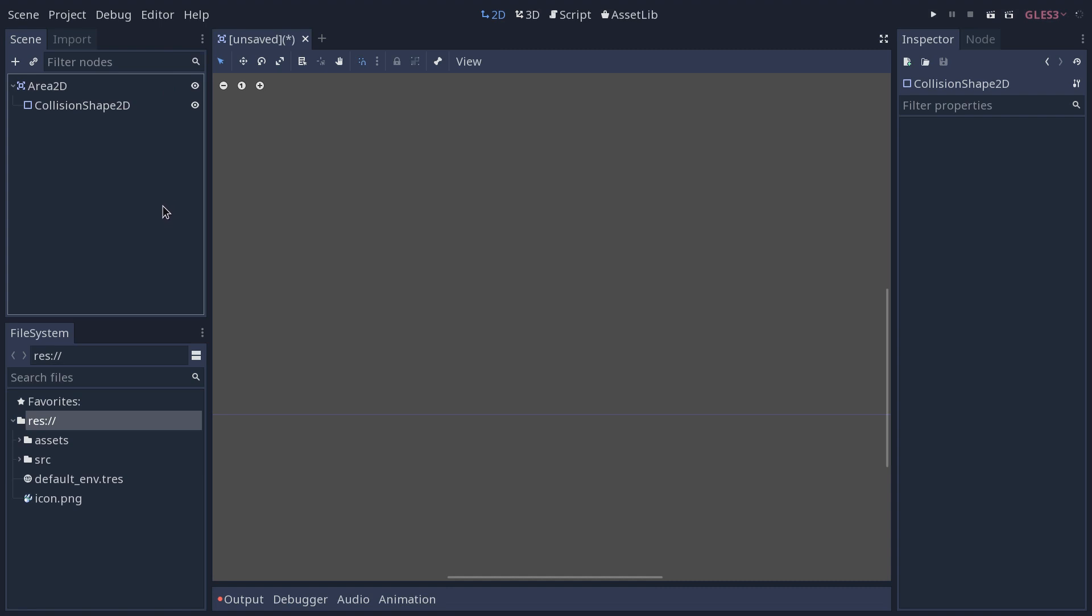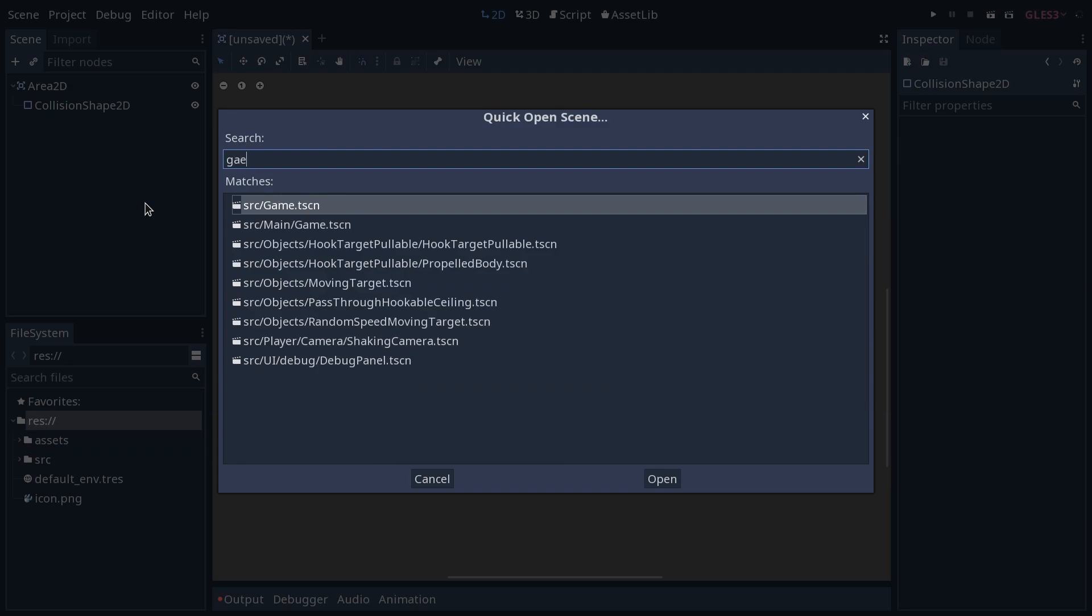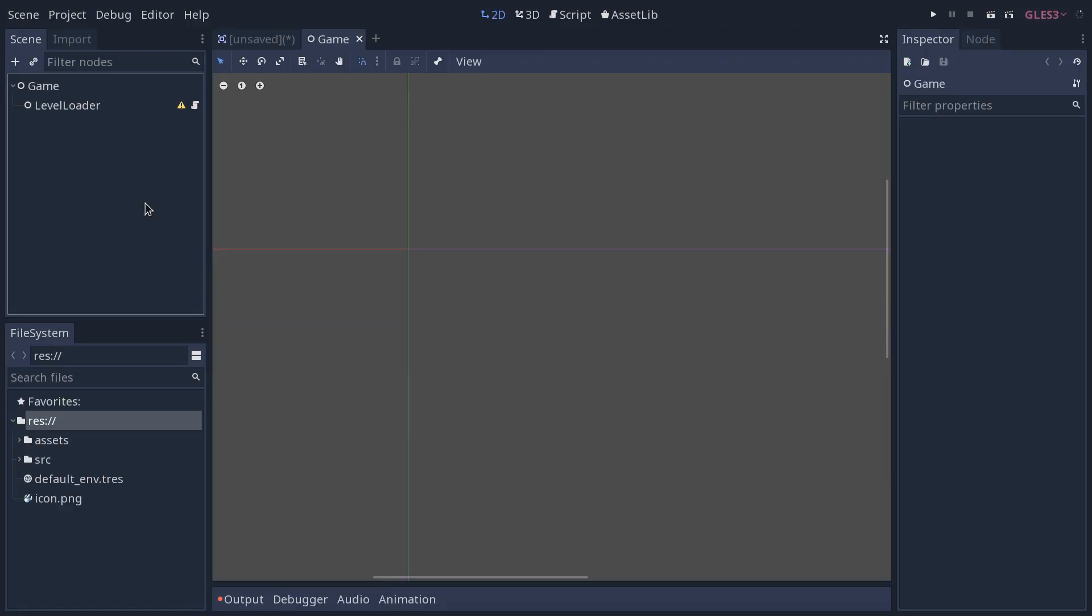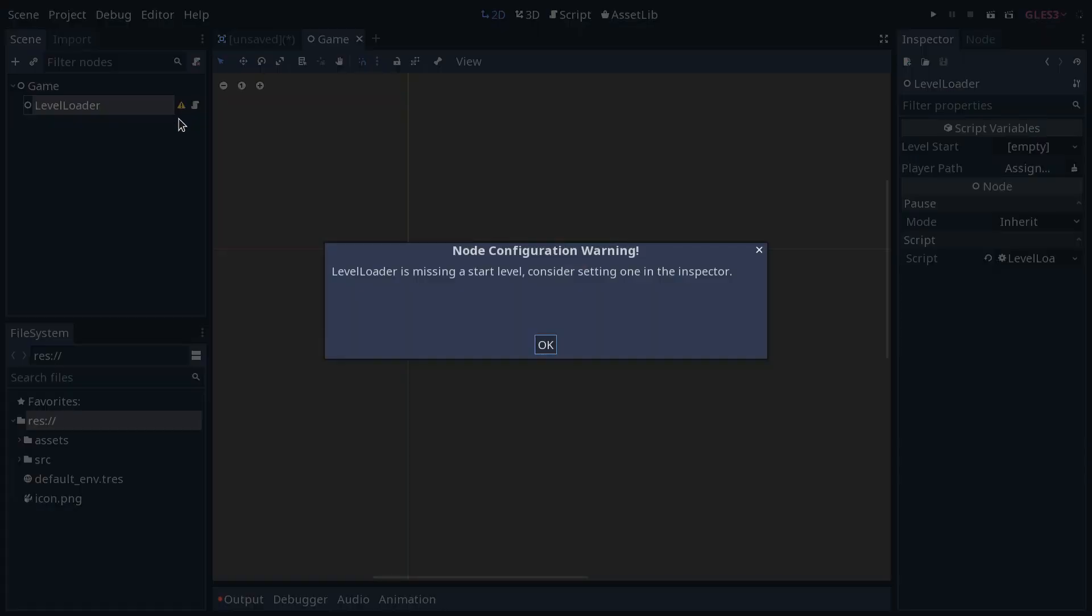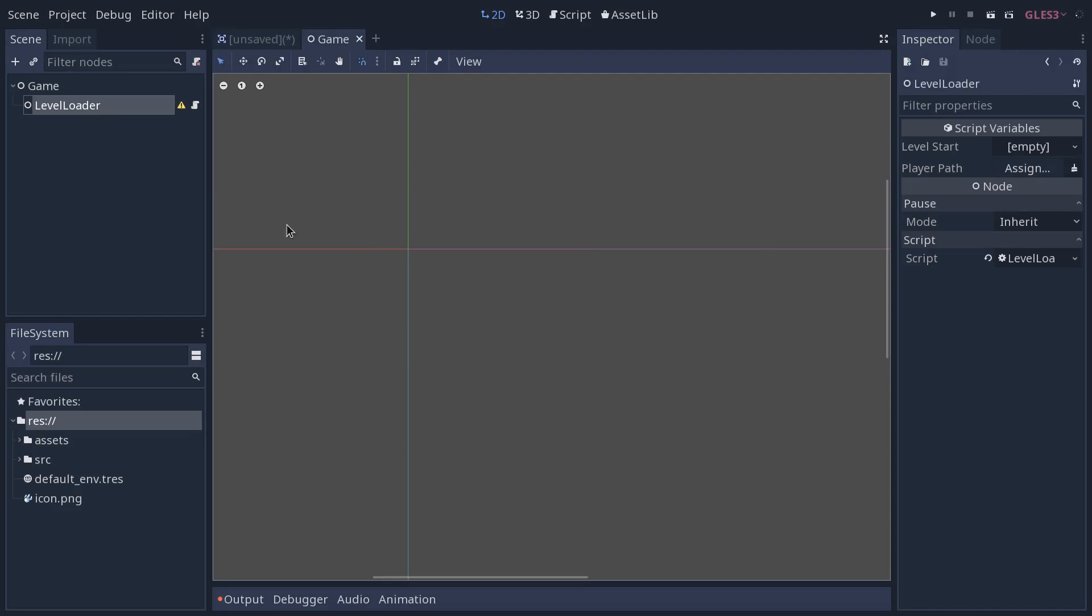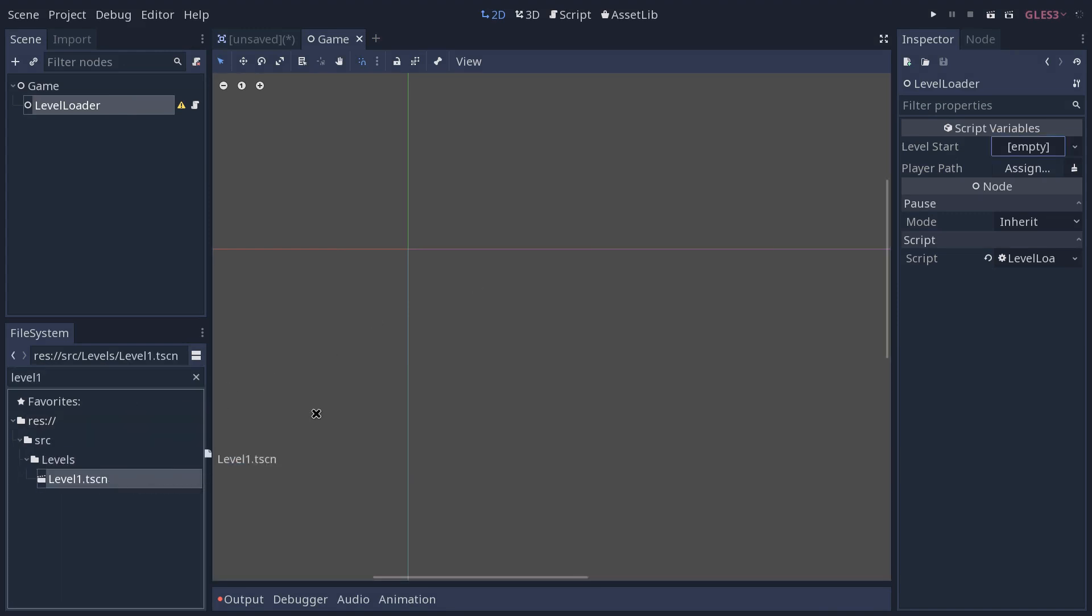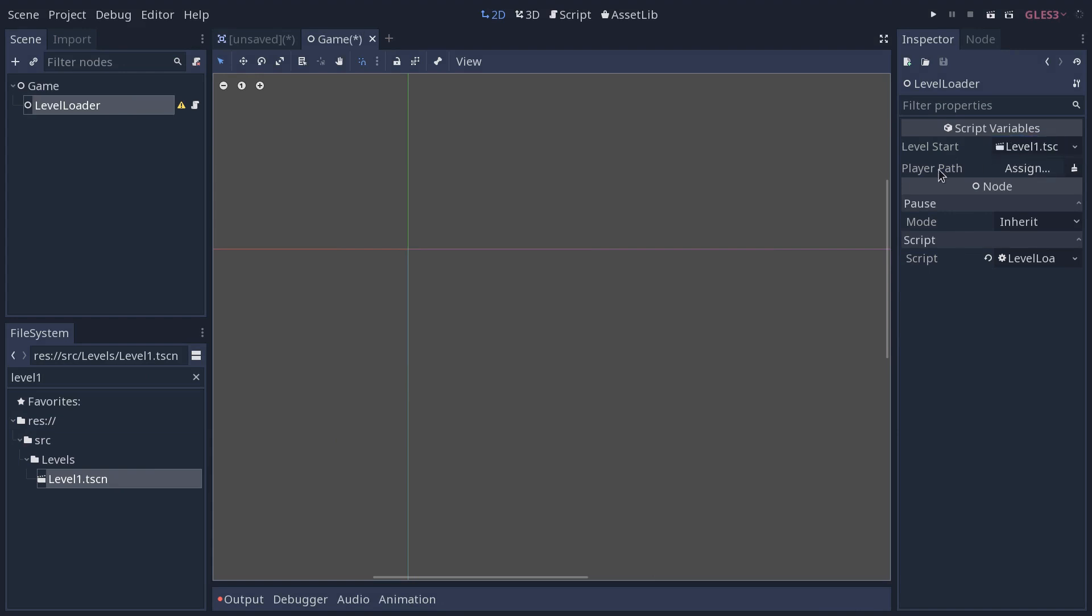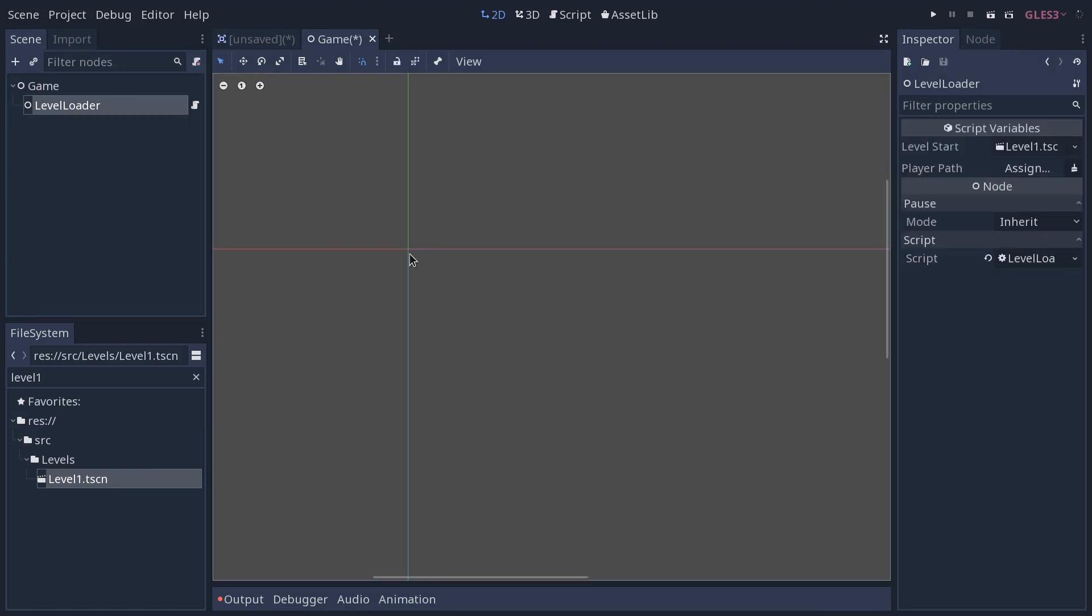It turns out that you can do the same with your own node. So here, if I go to my game scene in the Metroidvania project, my level loader node has that configuration warning. It's missing a start level right now. If I add a scene, like my level 1, in the level start slot, the configuration warning will disappear.